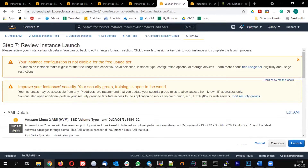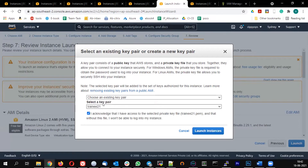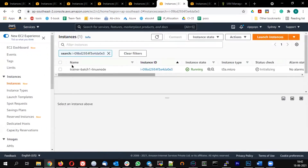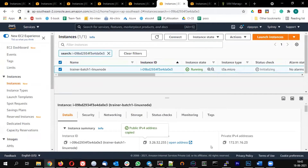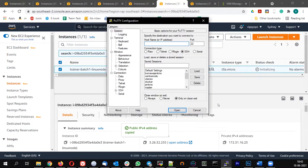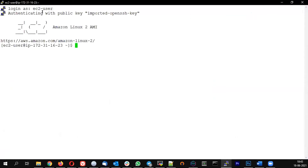In the launch window, select your respective key pair from the drop down and click Launch Instance. Once you do that you will see a page with an instance ID starting with 'i'. Select that, get the public IP, and connect via PuTTY. The username will be ec2-user. Let us update the machine.